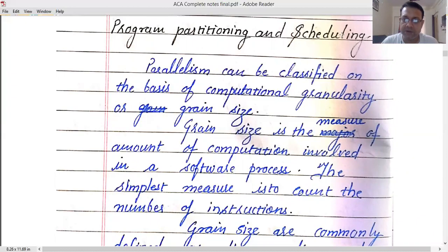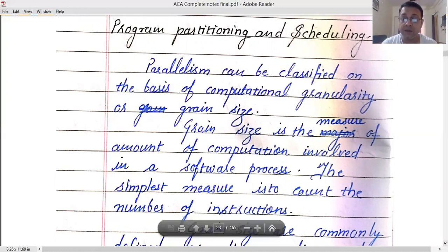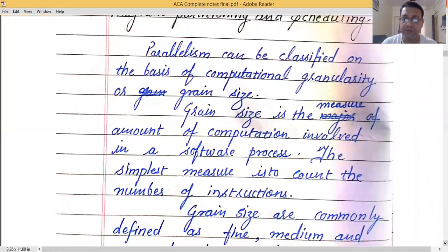The formal definition of grain size is that it is a measure of the amount of computation involved in a software process. The simplest measure is to count the number of instructions. Grain size is essentially the piece of code we use to achieve parallelism — it could be at the program level, subprogram level, instruction level, or any other level.